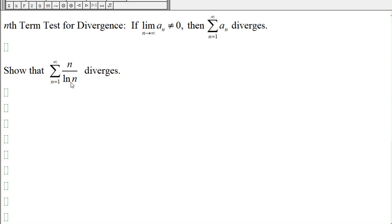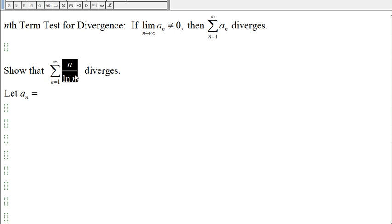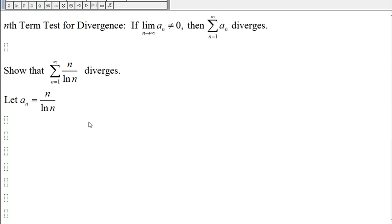If we have the infinite series of n divided by the natural log of n and we want to show that this series diverges, let a_n equal n over ln(n).